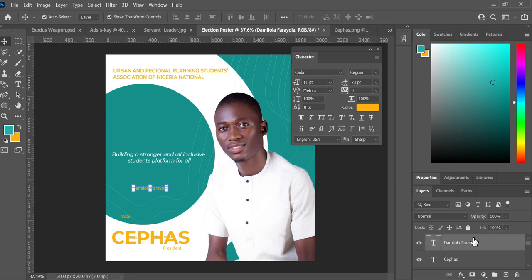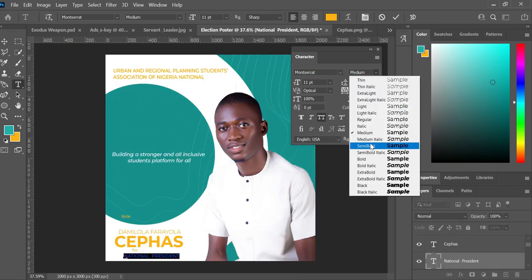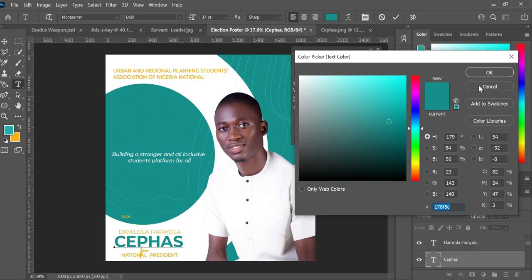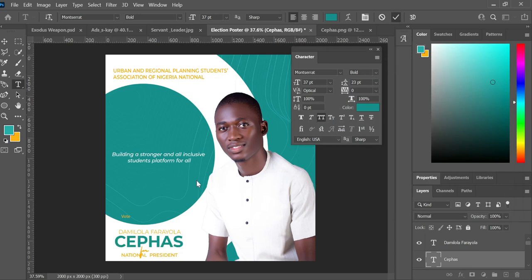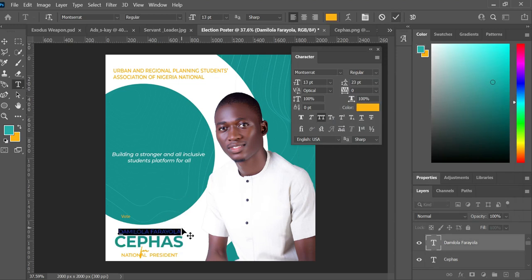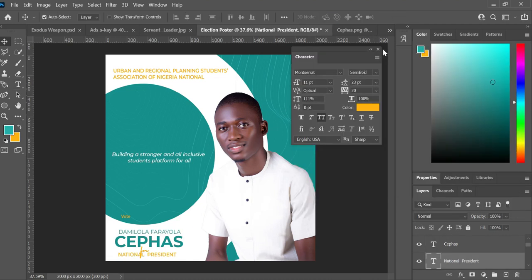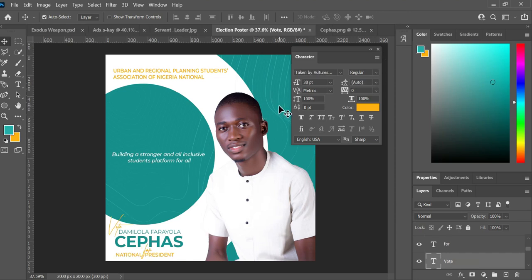I move the candidate name just above the other name. Then I copy the hex color number, paste it for another element, and click OK so both have matching colors. We're almost done with the design.